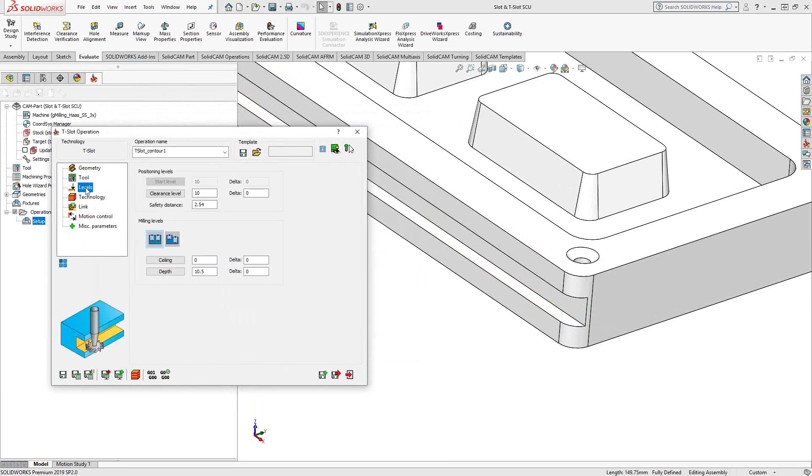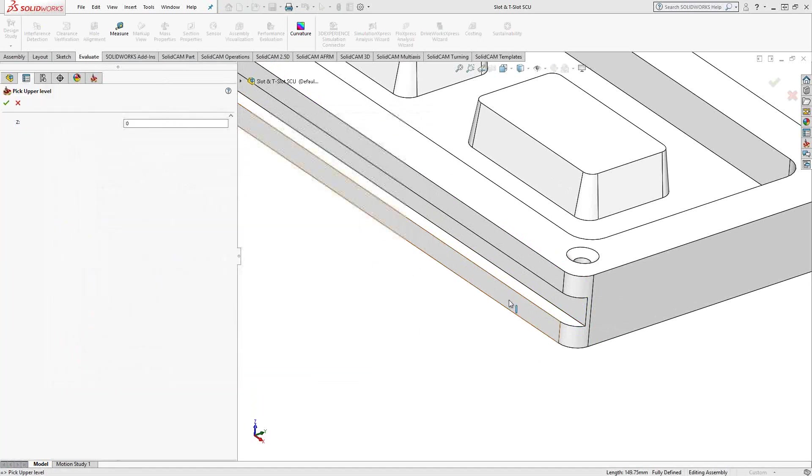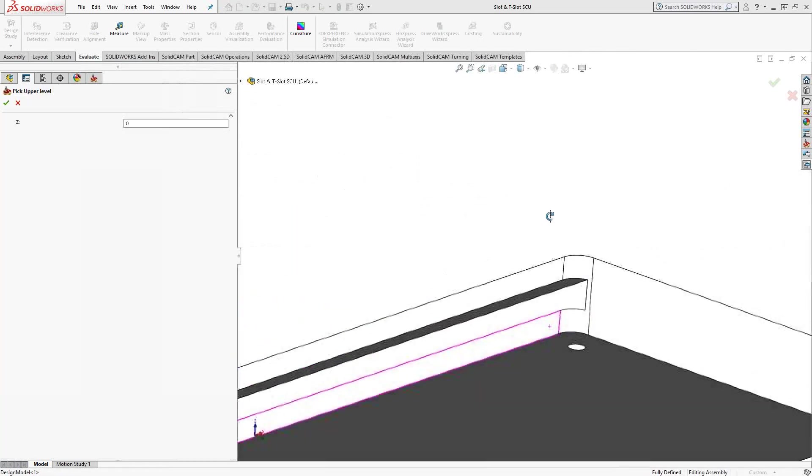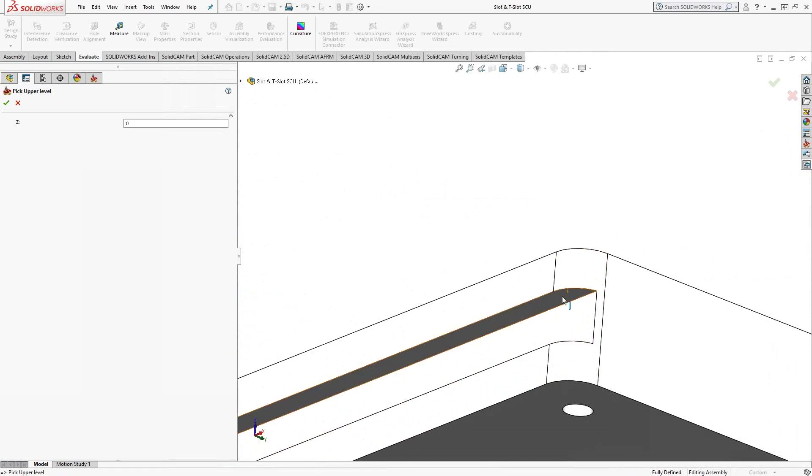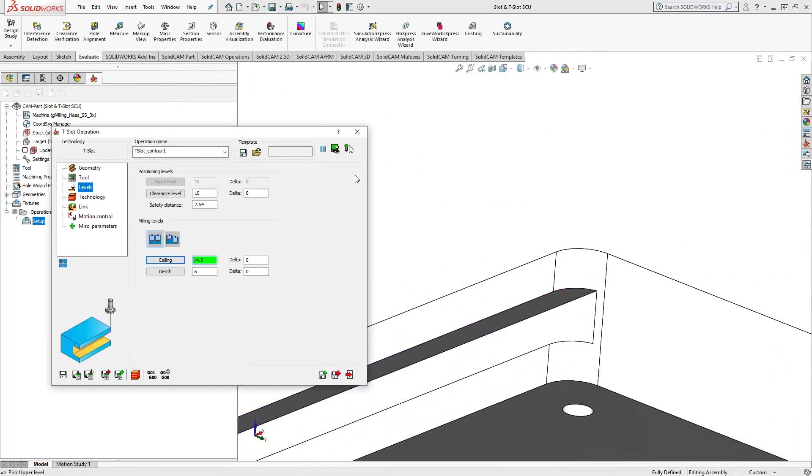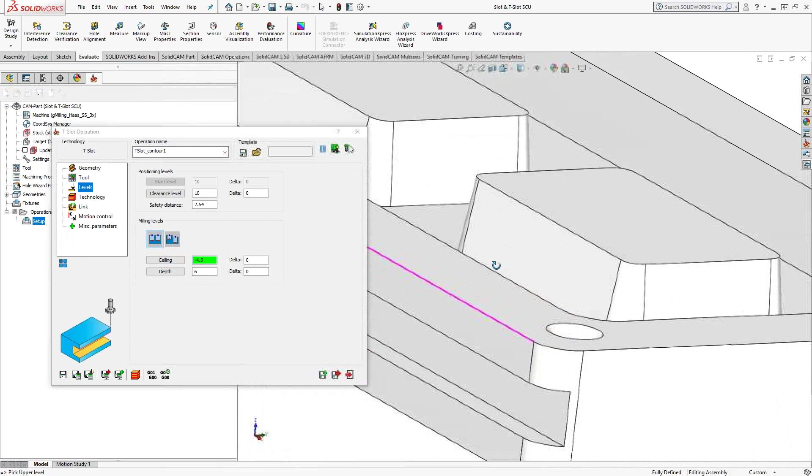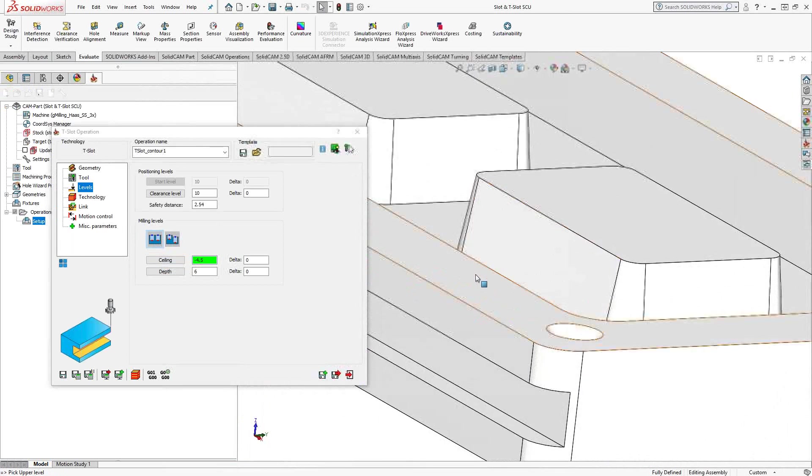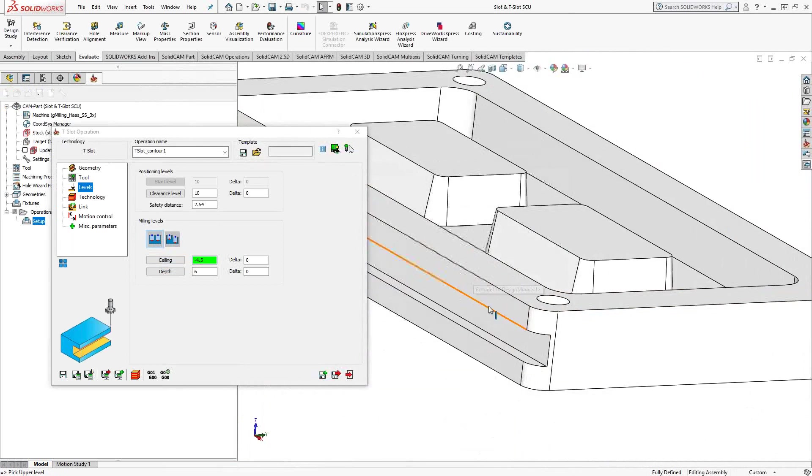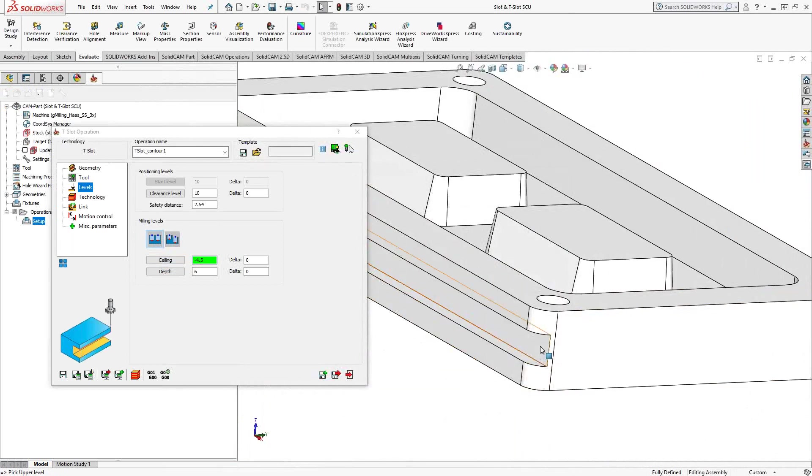So in the level section, you actually define the ceiling of your T-slot. This is because this is specifically for this sort of undercut operation, so it wants to make sure it knows where it should not be plunging into or what it should be going up to.